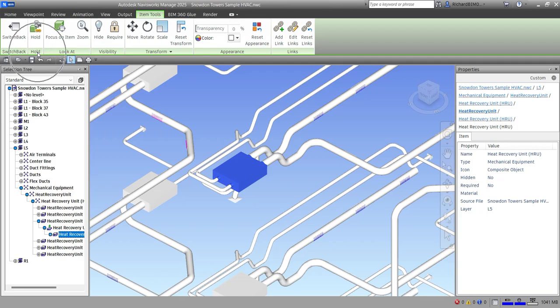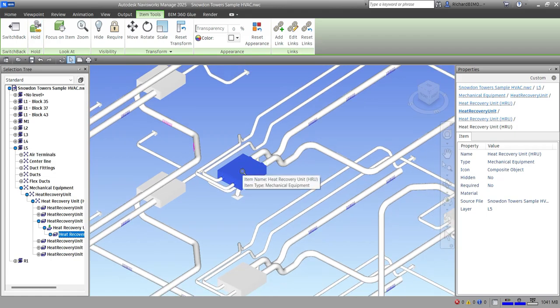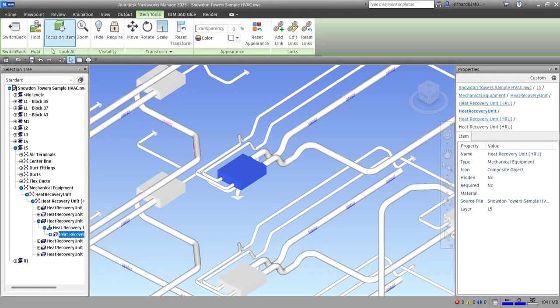The first tool I want to discuss is the Hold tool. When you navigate around a model in Navisworks it is possible to pick up or hold selected items and move around with them in the model. The use case is if you want to view a plan of a factory floor and see different configurations of equipment locations — that's what the Hold tool is for. It allows holding of selected items and moving around with them in the scene.